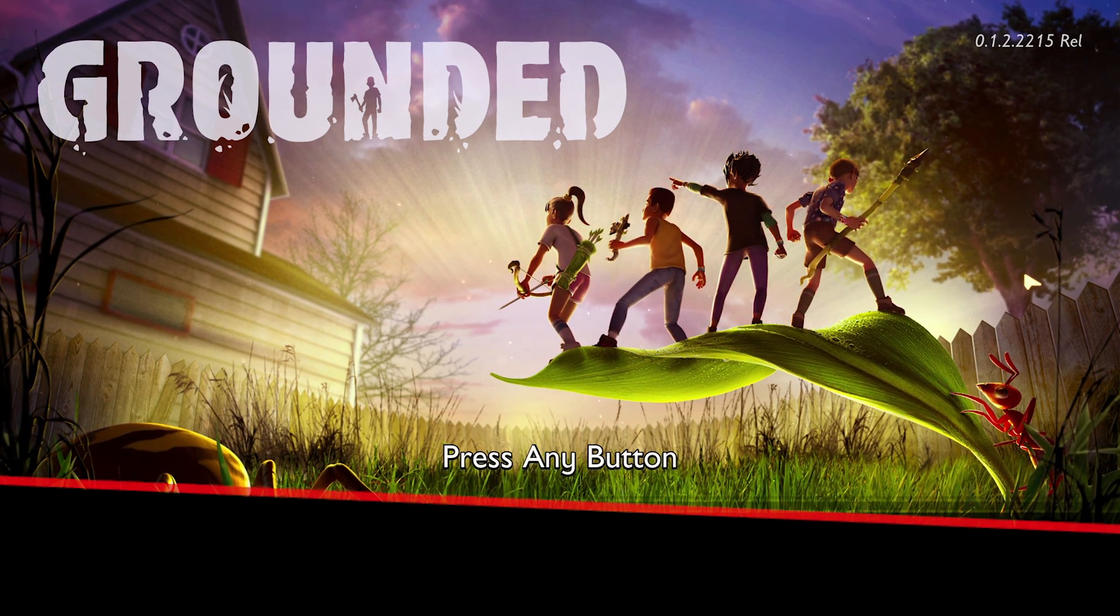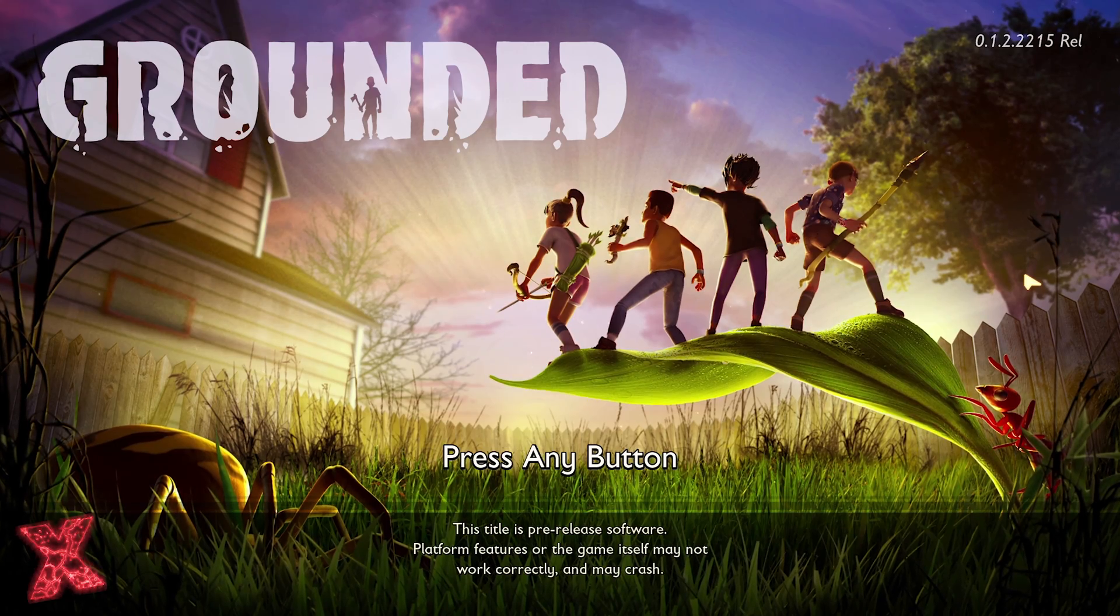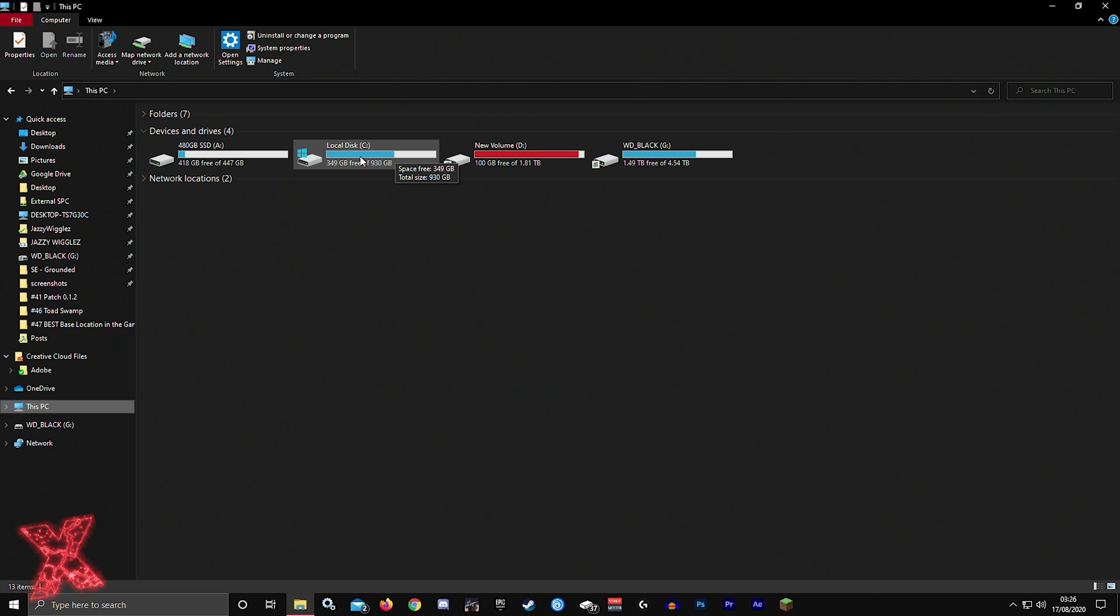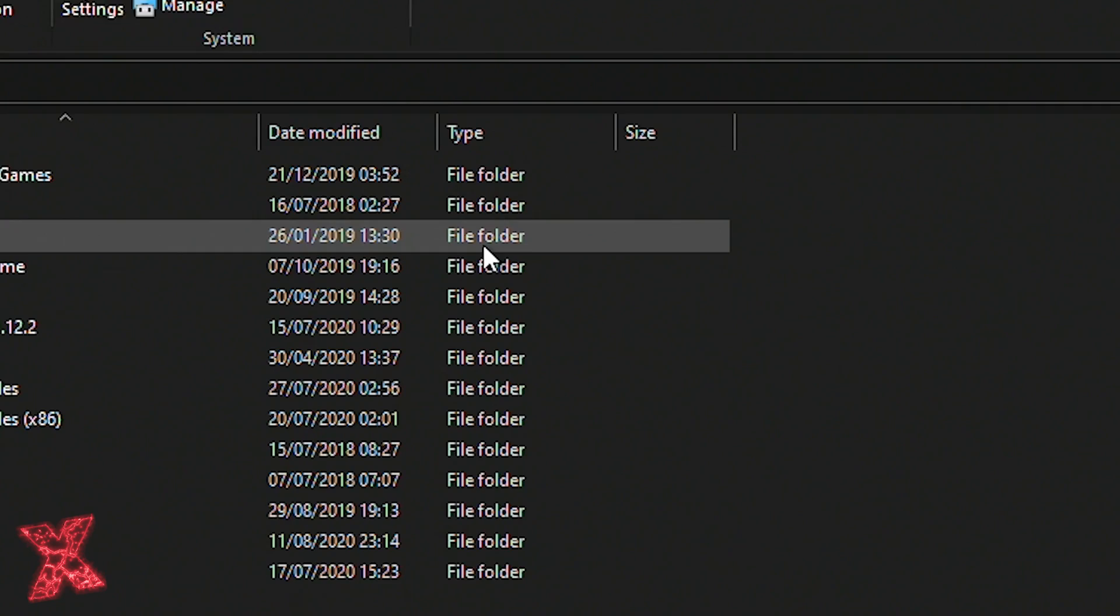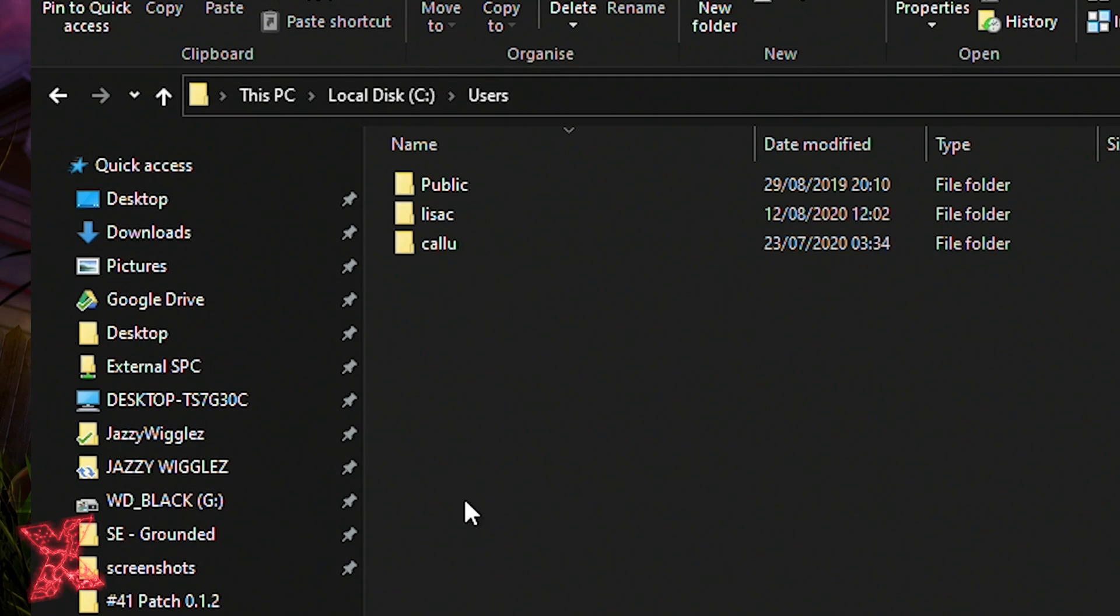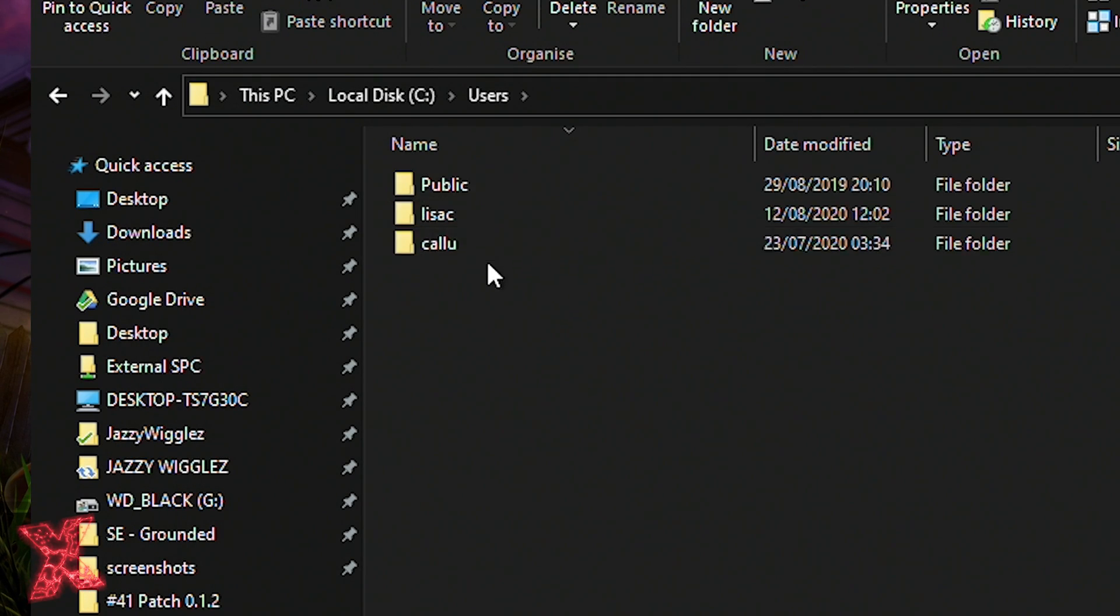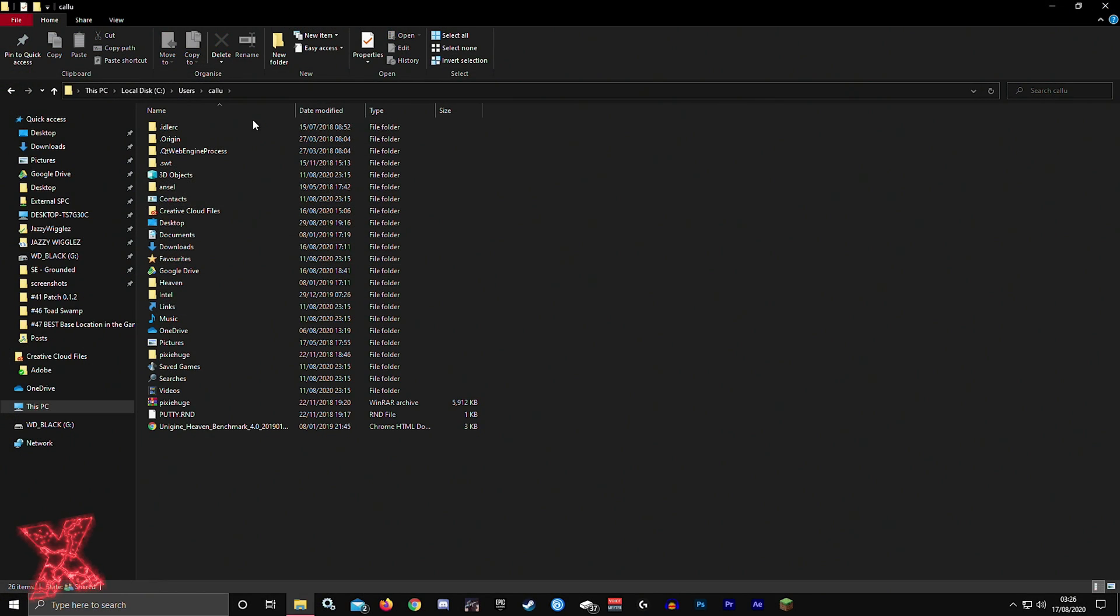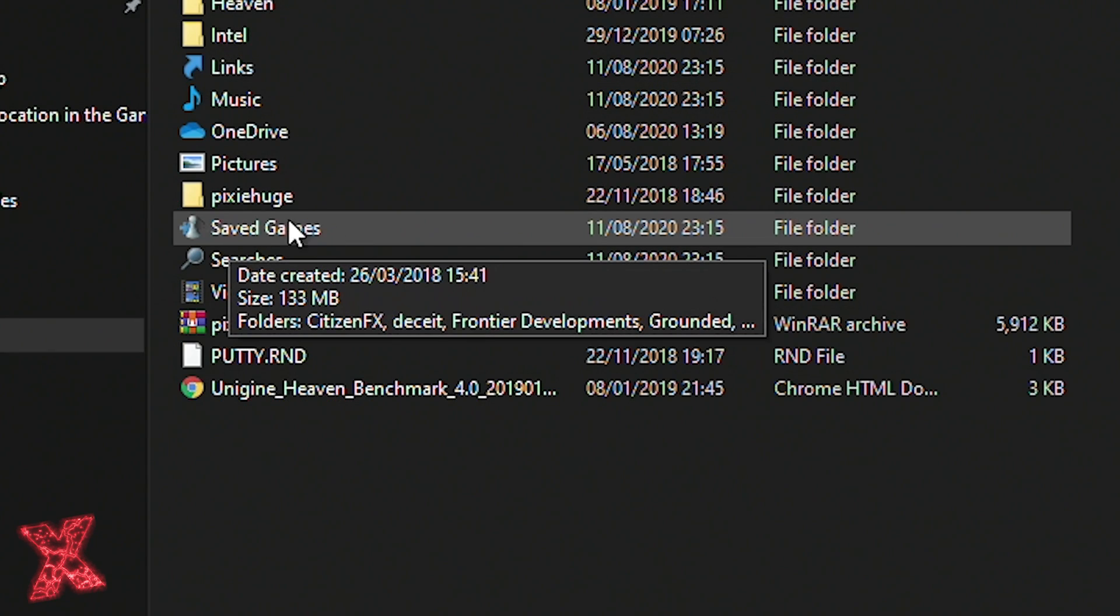First thing you need to do is head over to your C drive. It might be a different drive letter but for most people on Windows it's going to be your C drive. This is your hard drive. Click This PC, go to C drive. You're then going to want to go to Users, pick the user that is your main username. Mine's Callu, I don't know why it doesn't have an M on it.